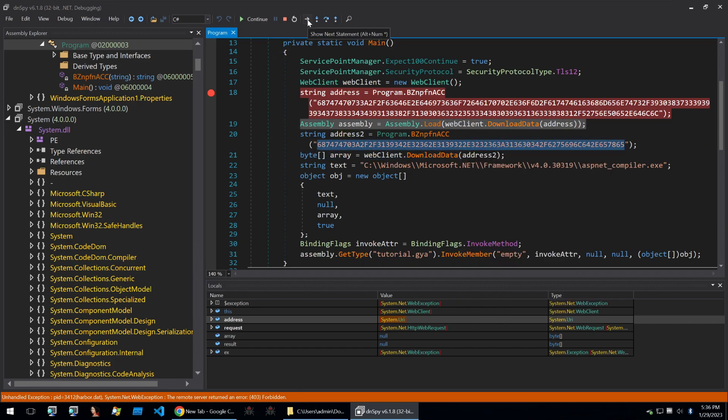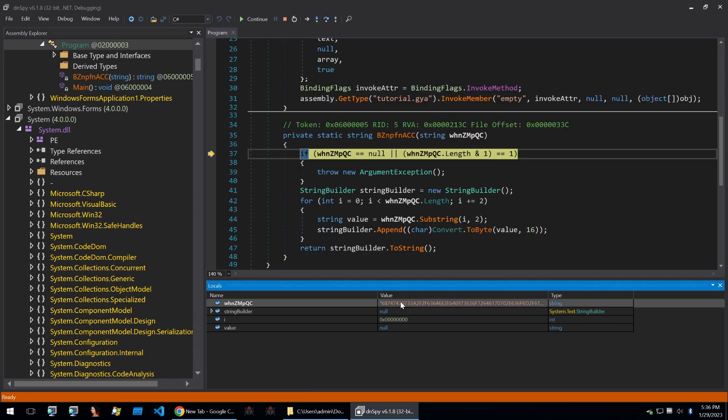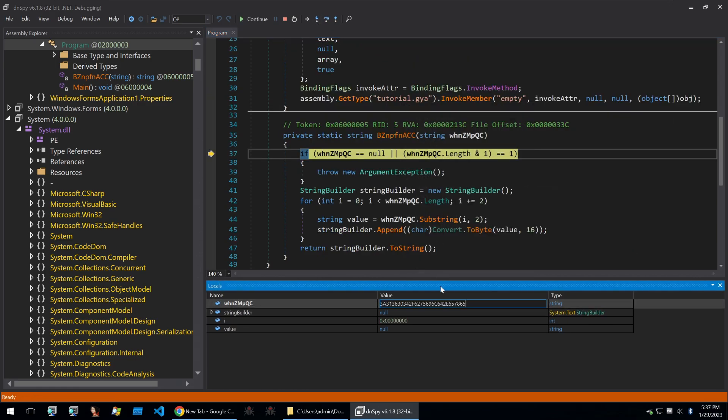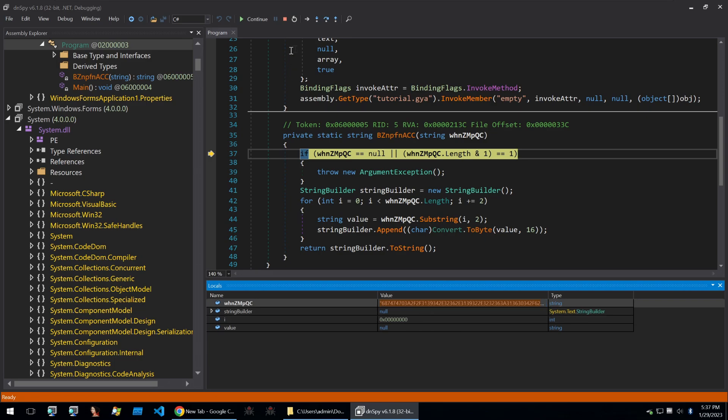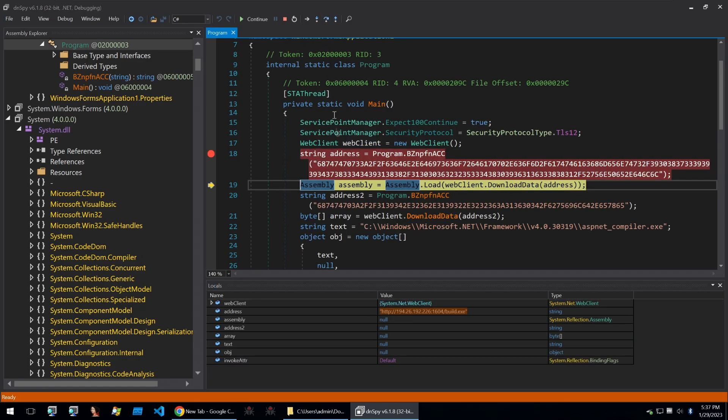What we're going to do is we're going to take this string and we're going to copy it. Then we're going to rerun the malware. Once we've hit our breakpoint, we're going to step into the string decryption function. We're going to find the value here. I'm going to edit the value. Now, the original value had quotation marks around it. So I'll put those too. And then what we'll do is we'll just hit step out to finish this function and step out of it.